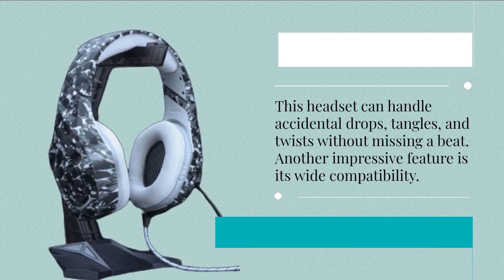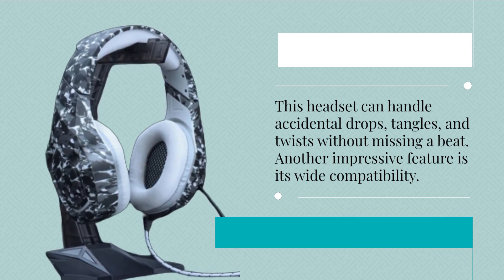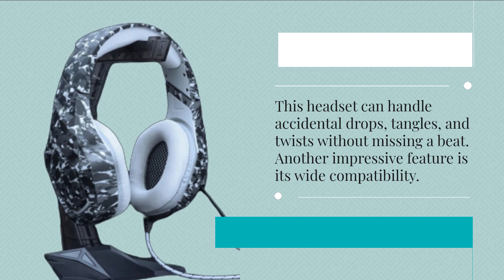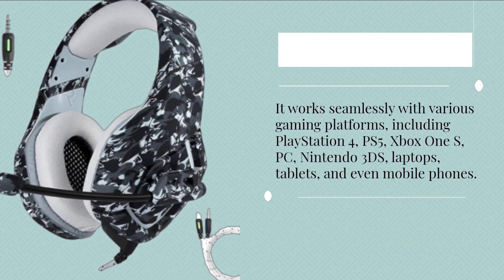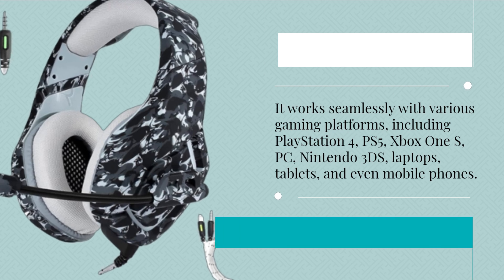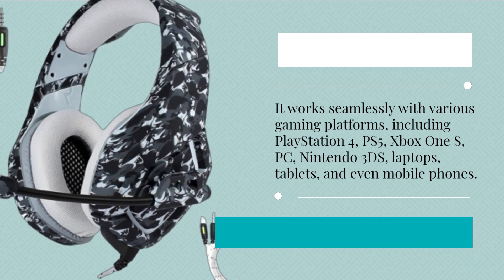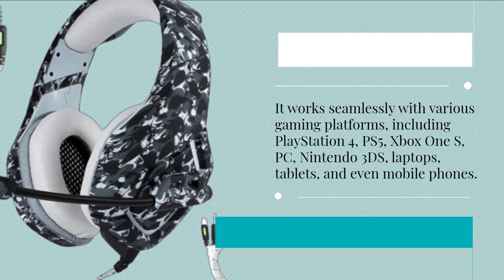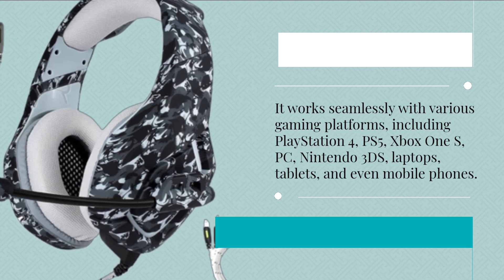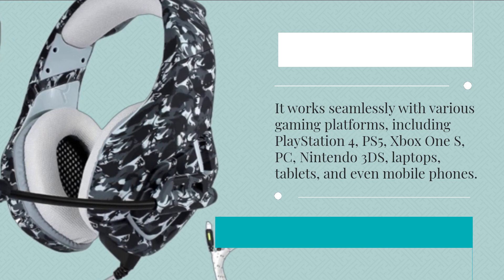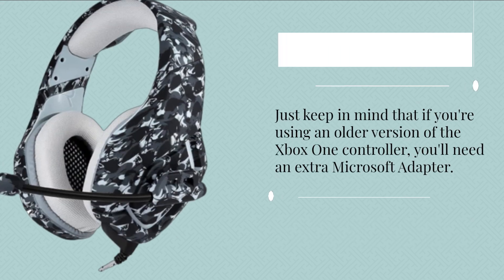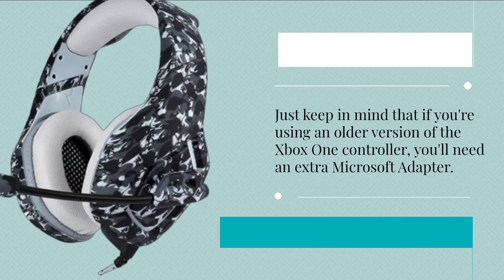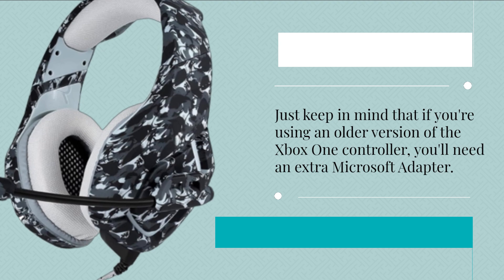Another impressive feature is its wide compatibility. It works seamlessly with various gaming platforms, including PlayStation 4, PS5, Xbox One S, PC, Nintendo 3DS, laptops, tablets, and even mobile phones. Just keep in mind that if you're using an older version of the Xbox One controller, you'll need an extra Microsoft adapter.